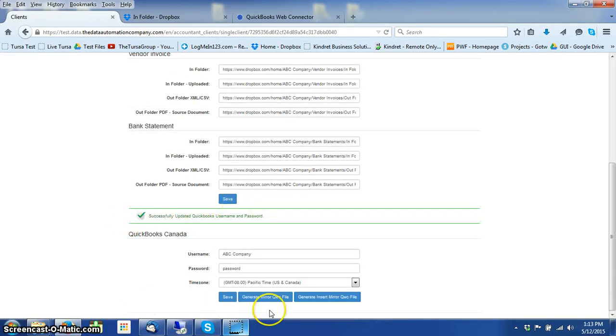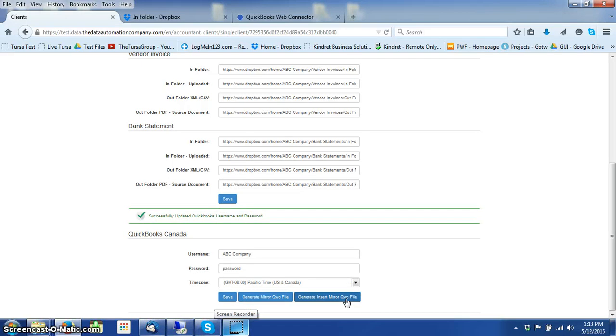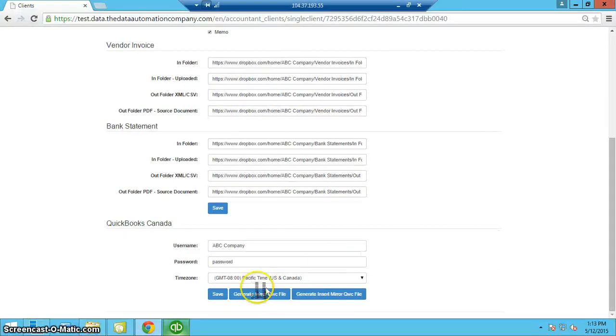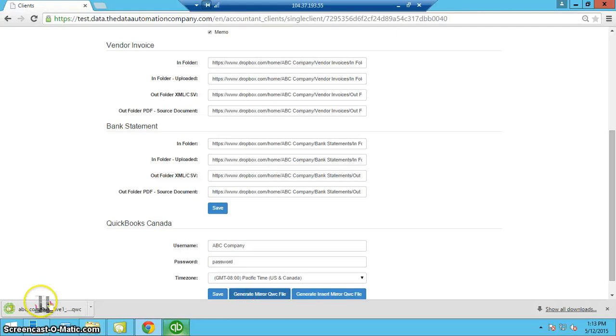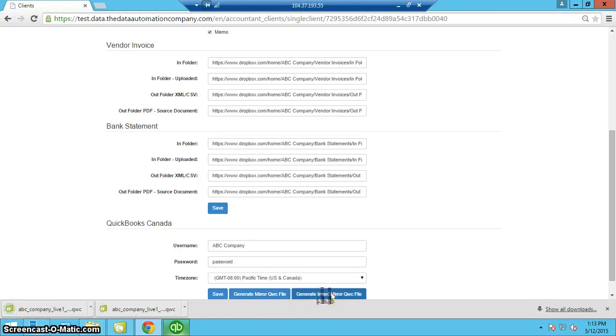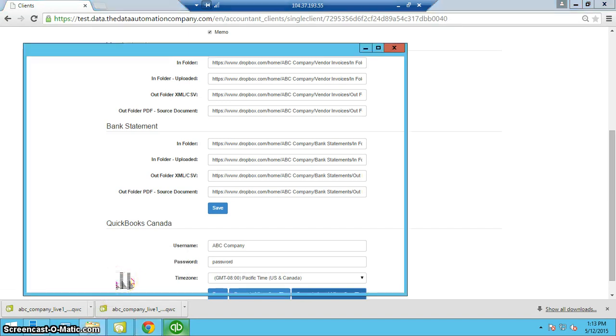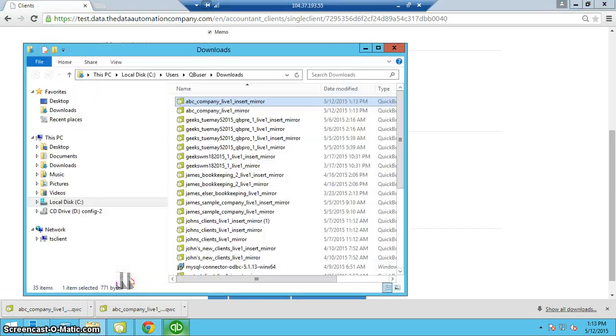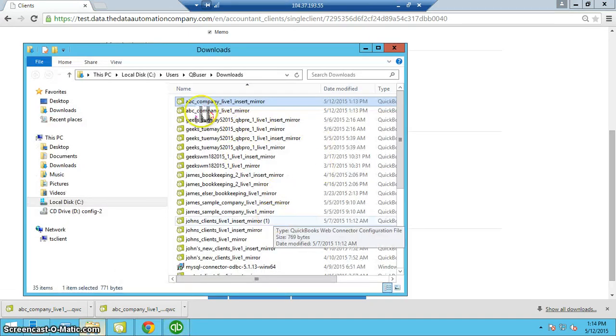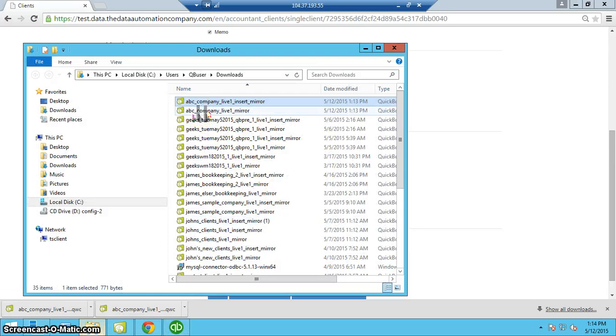Successfully updated, and now we have two files that we need to put into our Web Connector. We click on these files, and they download. We select those companies, those two files.